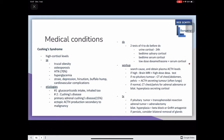The workup involves searching for the cause and obtaining plasma ACTH levels. If levels are high, do a brain MRI and a high-dose dexamethasone test. If it is not a pituitary tumor as suggested by MRI, do a CT of the chest, abdomen, and pelvis — there may be an ACTH-secreting tumor, often found in the lungs. If levels are normal, do a CT of the chest and pelvis looking for adrenal adenomas or bilateral hyperplasia secreting cortisol.